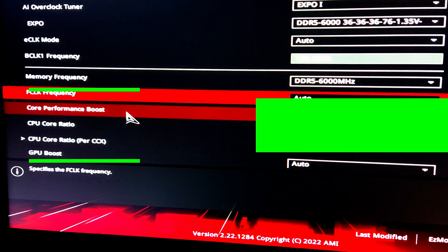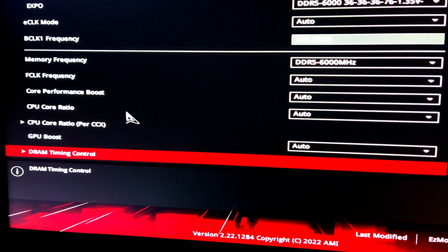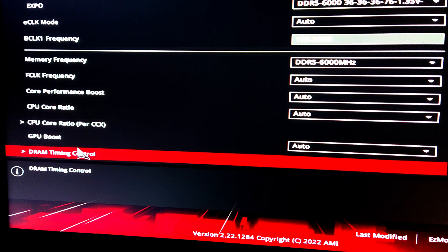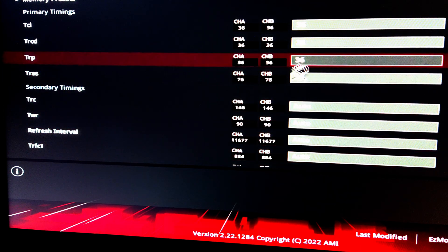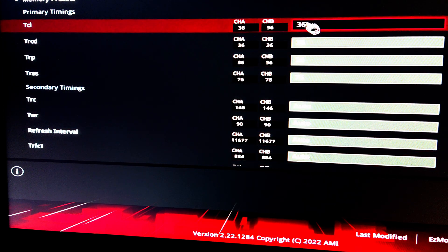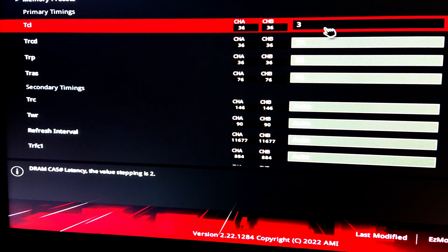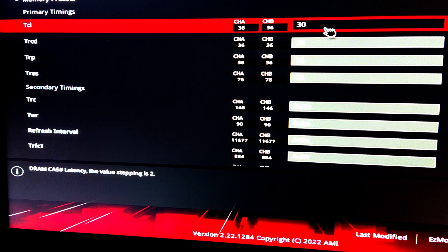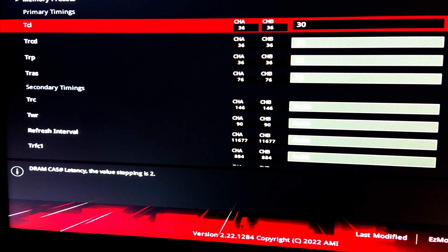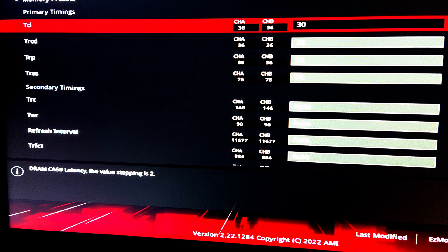In the motherboard's BIOS settings, we only have the RAM timing control. Here we just have to change where we have the tCL value from 36 to 30. For this test I just kept the others as they were, haven't changed anything.